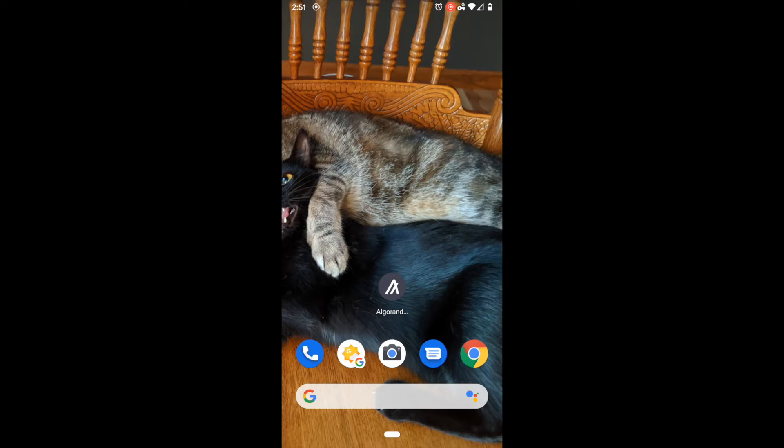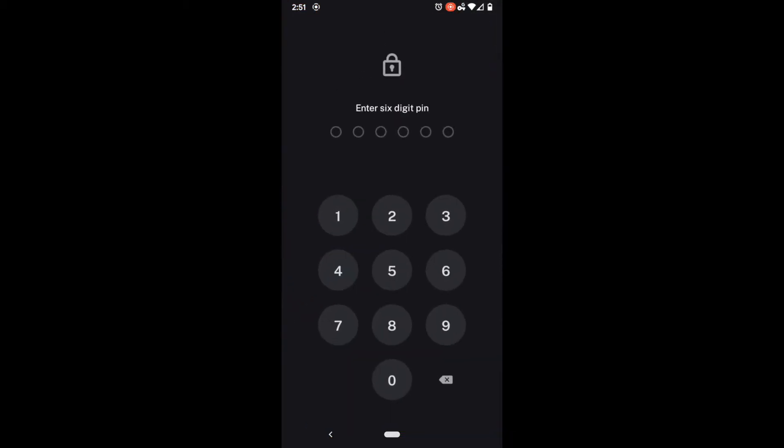So first off let's go ahead and open up the official Algorand wallet. Here we have our six digit pin and as you know by now if you've been following mine is very complicated.